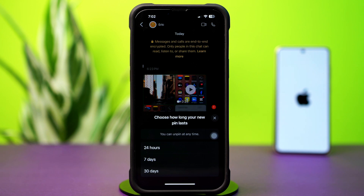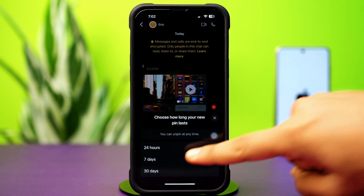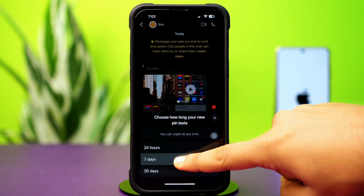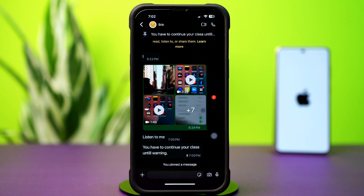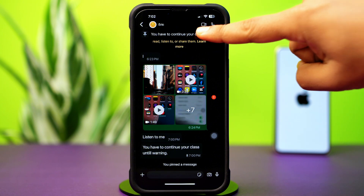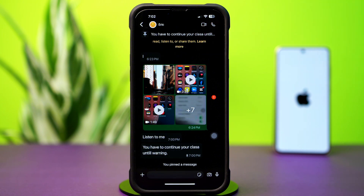Now select how long you want your pin to last. You can choose 24 hours, 7 days, or 30 days. After choosing the duration, you'll see the pinned message at the top, under the sender name.